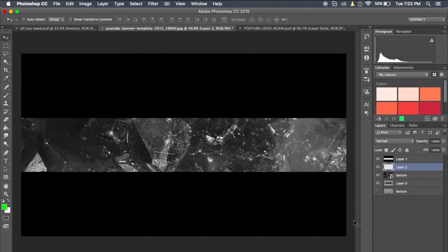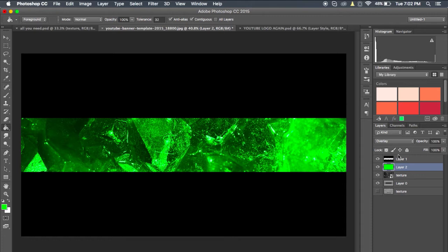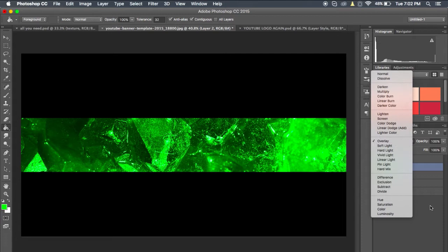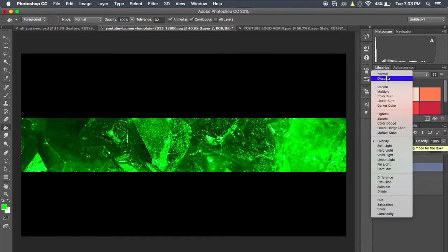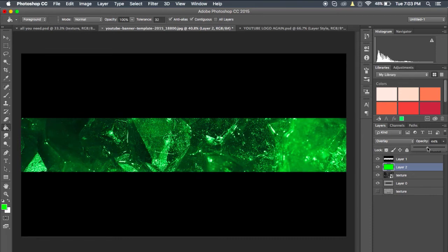Make a new layer again, click G to go back to your paint bucket tool, and just click on the screen — it should fill it in like that. Then what you're going to want to do is go up to this little thing here — these are your blending modes. You're just going to go from Normal down to Overlay and select that. Then go over to your opacity here and just drag it down so it's not too bright. I'm going to go for around 40 — that seems good.